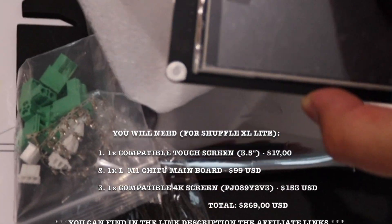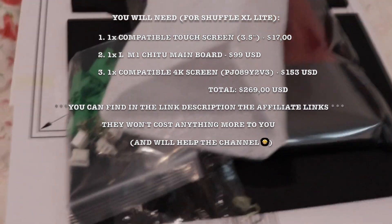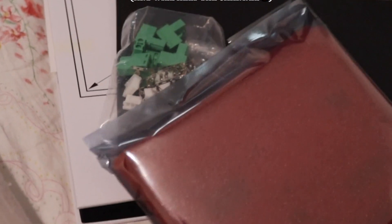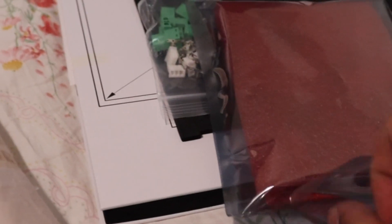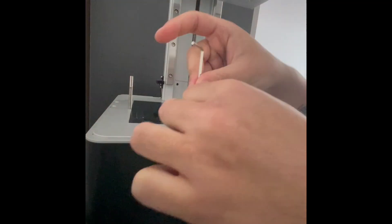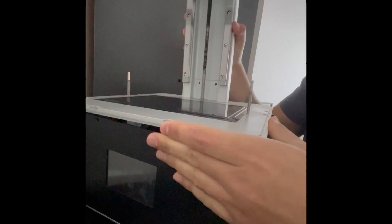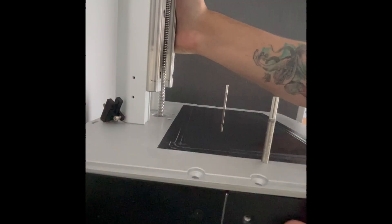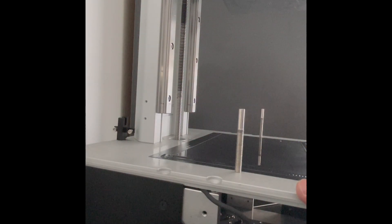So guys, what I got from Chitu here is a new touch screen which means it should be a compatible one for the new board. Then of course I got a new motherboard which is similar to the one I had. You just need to check for your connections and so on, and it just works out of the box literally with the new 4K screen that I got from Chitu Systems. So here it is, it's in the cable and let's try it out.